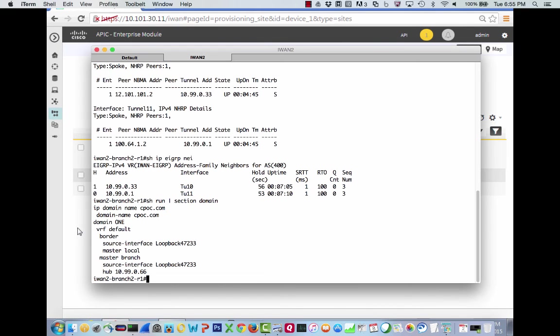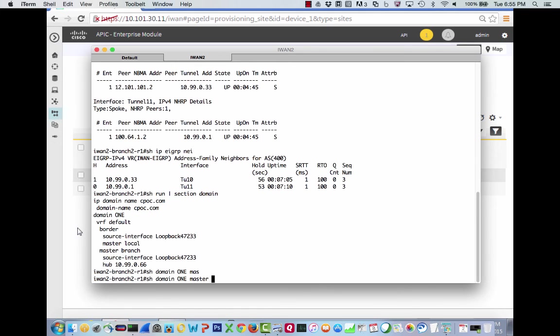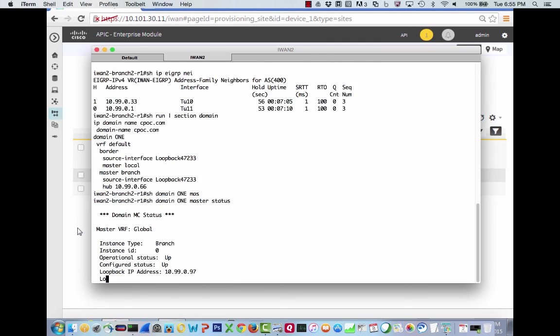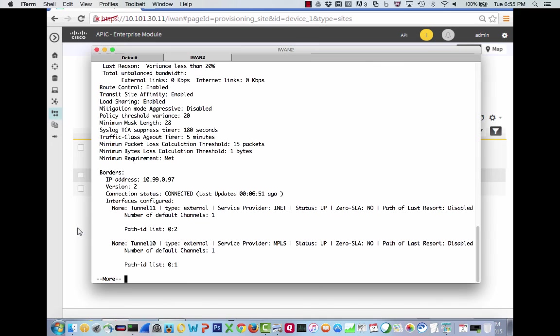All of this was done through the IWAN app within the APIC EM. The tunnels, the EIGRP, the intelligent path control. So let's look at that intelligent path control again. So show run section domain. So this is it right here. And let me show you something else, which is pretty cool. Let's do a show domain one. That's what this one right here is. And then master. And then we're going to do master status.